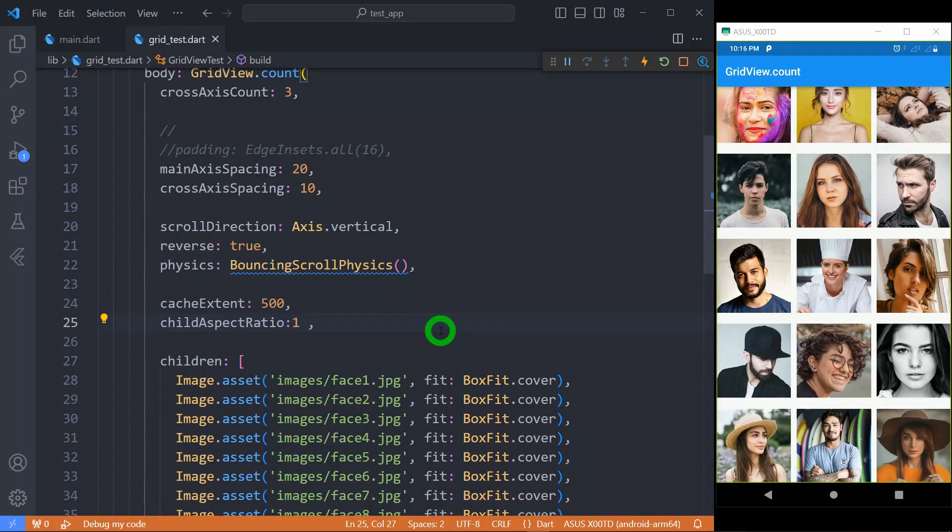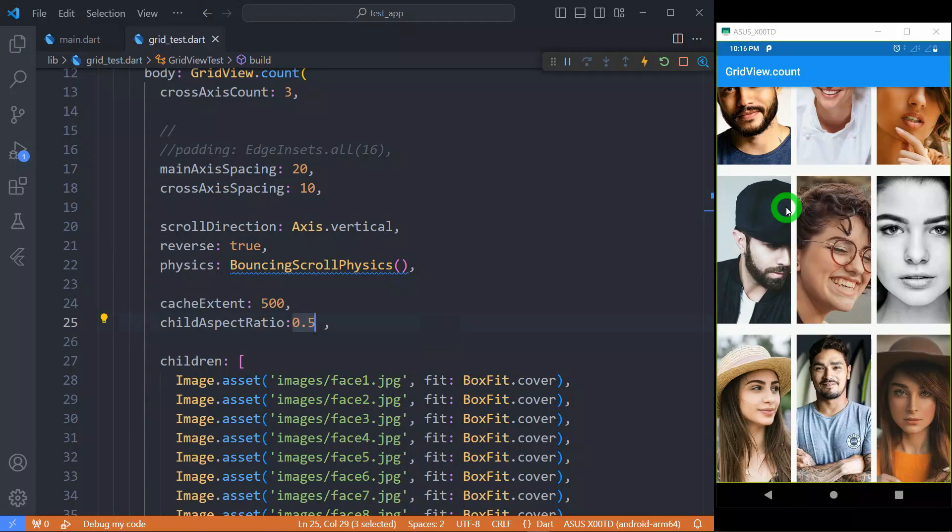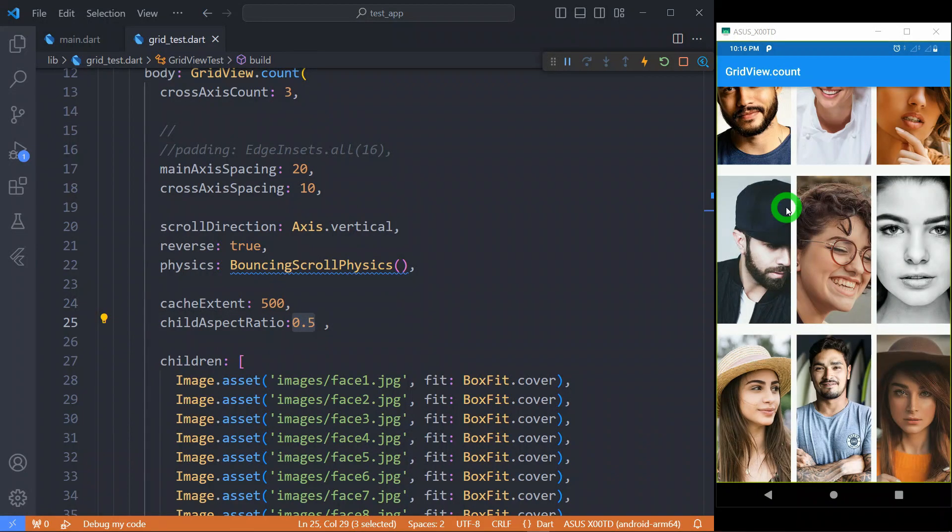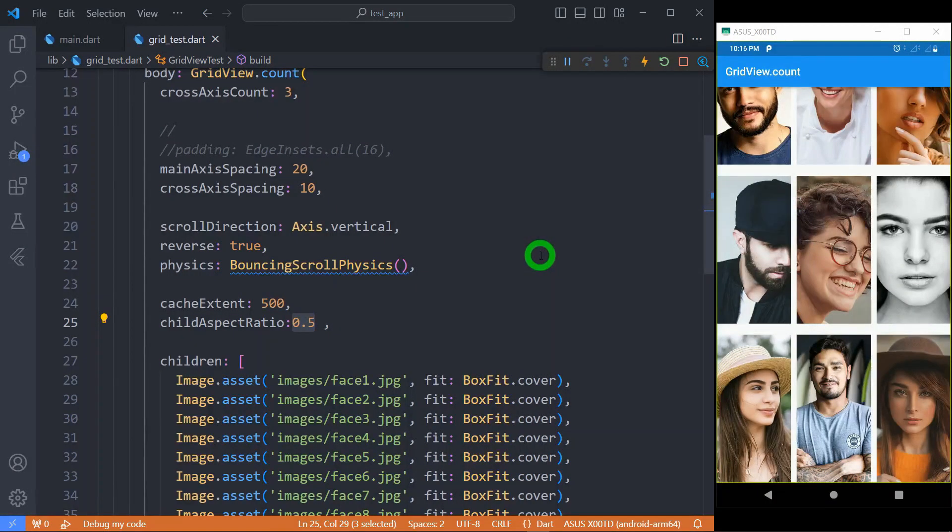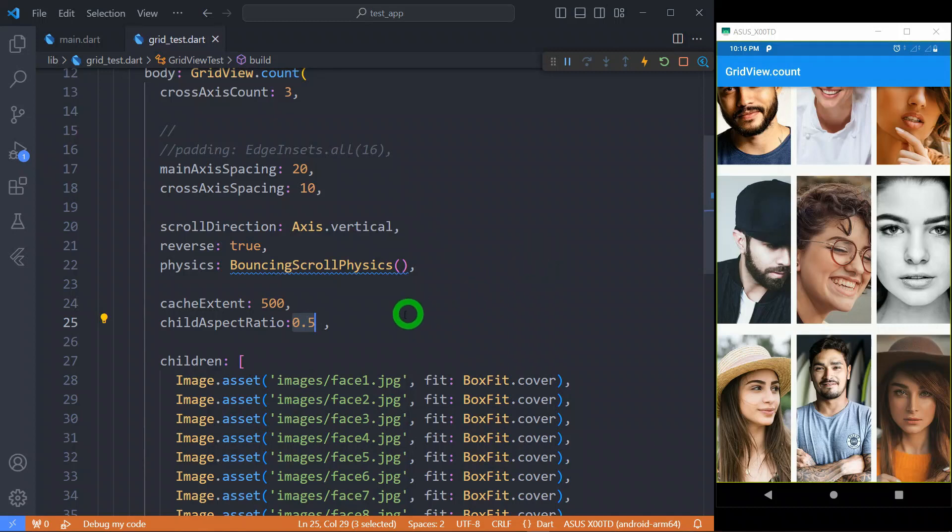When we change the value to say 0.5, it means each tile will have the double height compared to its width available.